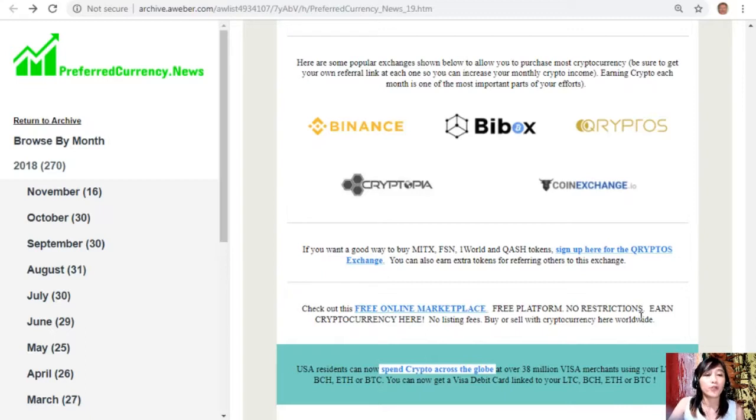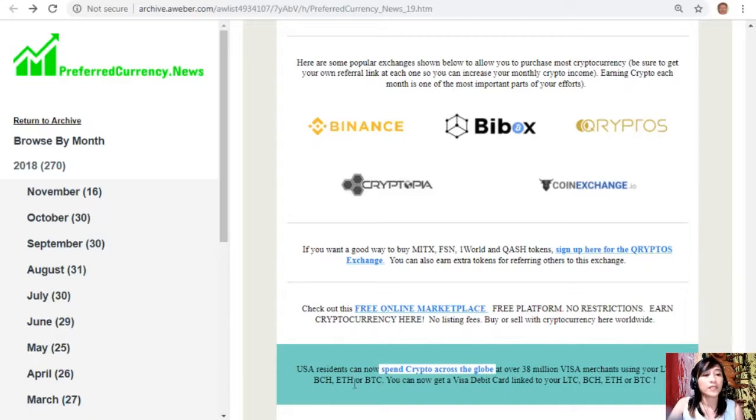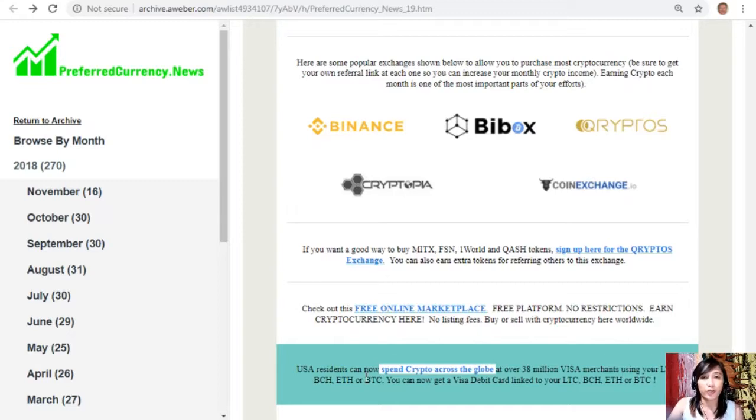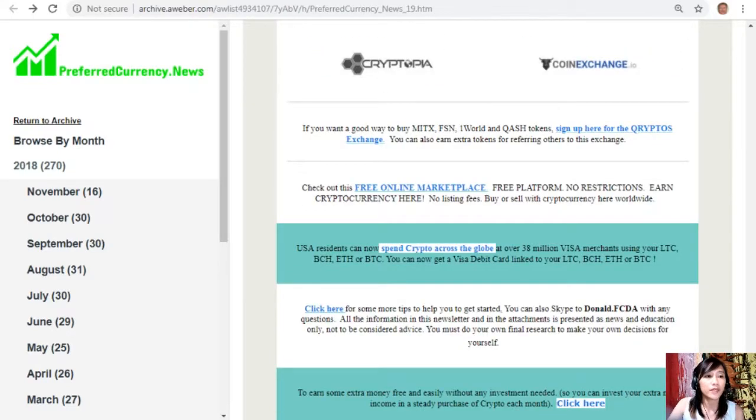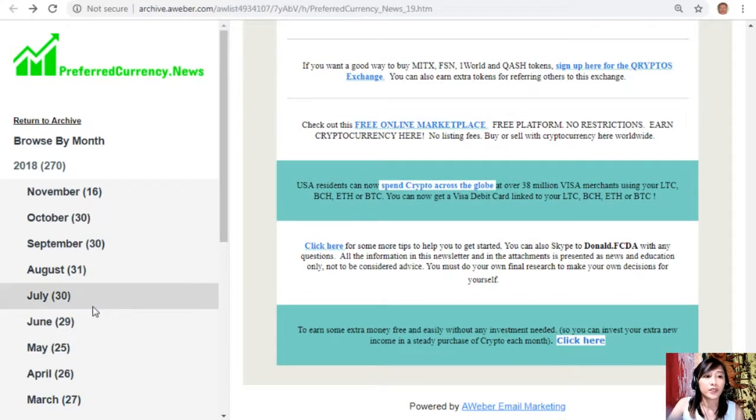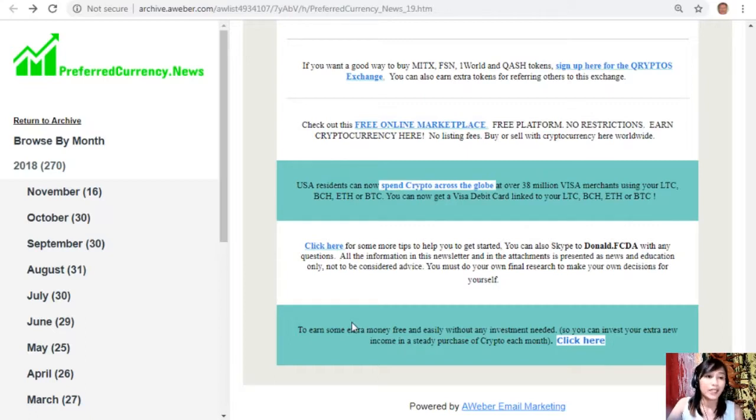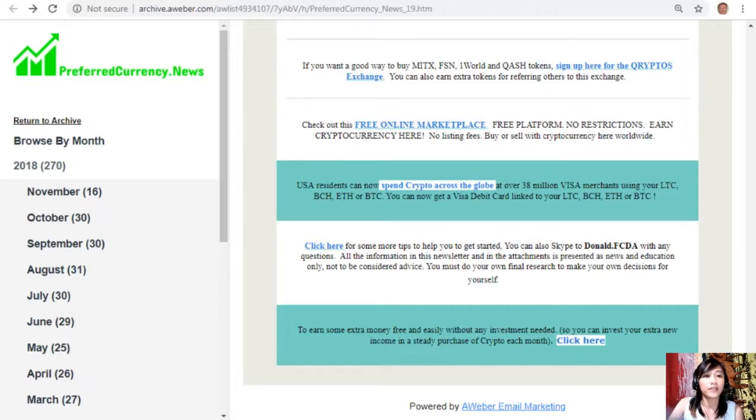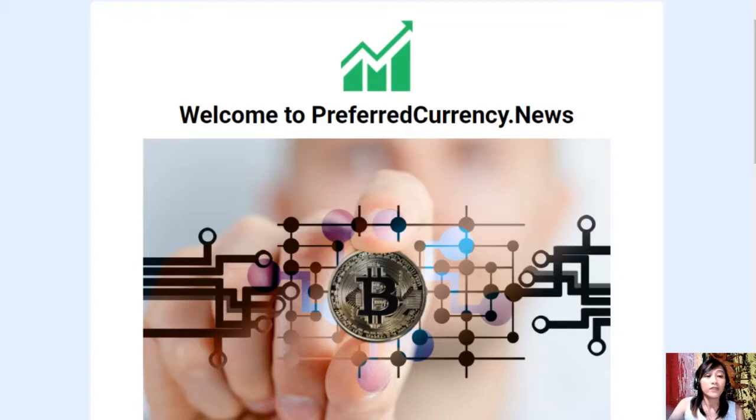It's a free platform with no restrictions - earn cryptocurrency here. There are no listing fees and you can buy or sell with cryptocurrency here worldwide. Also USA residents can now spend crypto across the globe at over 38 million Visa merchants using your Litecoin, Bitcoin Cash, Ethereum or Bitcoin. You can also get a Visa debit card linked to your Litecoin, Bitcoin Cash, Ethereum or Bitcoin. And also you can click here to earn some extra money free easily without any investment needed, so that you can invest your extra new income in a steady purchase of crypto each month. And also here guys, for more tips to help you get started you can click the link here or you can also Skype to Donald.FCDA with any questions.